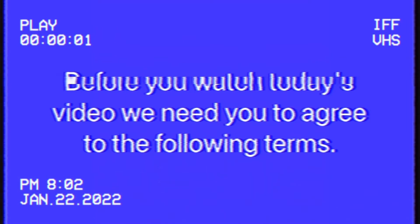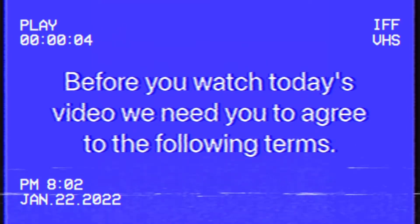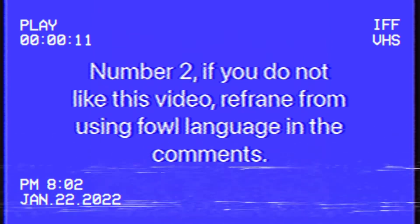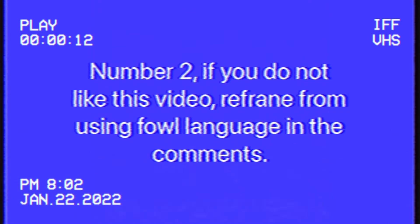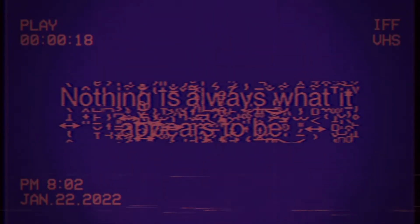Hello viewer, before you watch today's video we need you to agree to the following terms. Number one, please do not watch this video if you are easily frightened. Number two, if you do not like this video, refrain from using foul language in the comments. Number three, nothing is always what it appears to be. Now that you have read and hopefully agreed to our terms, you can watch and enjoy the video.